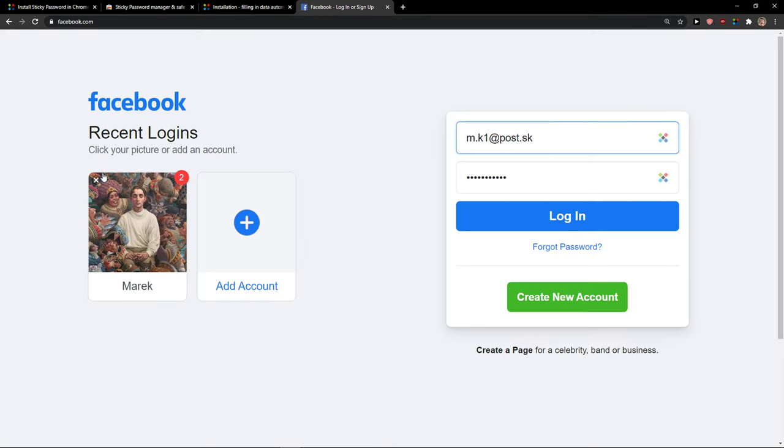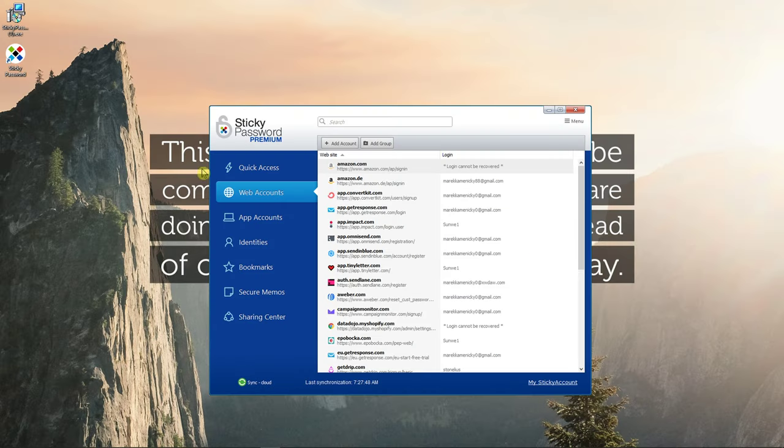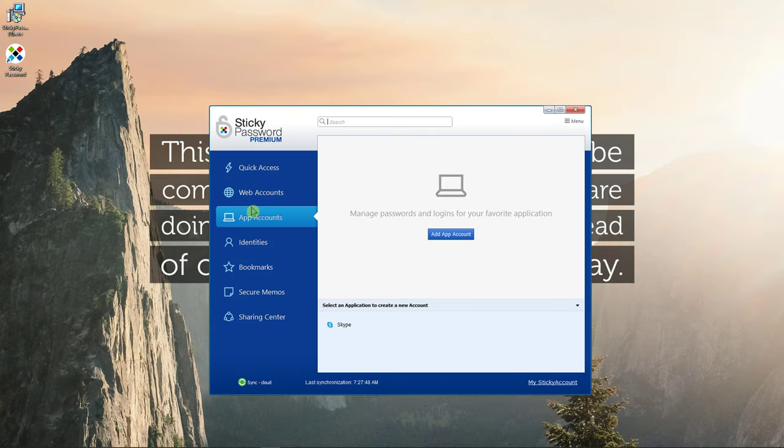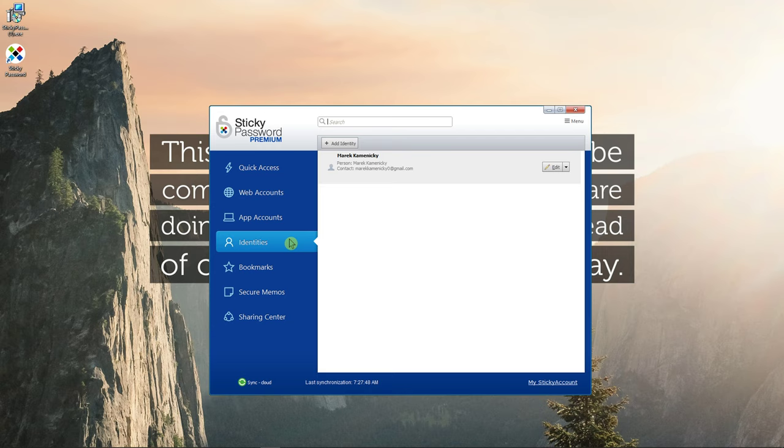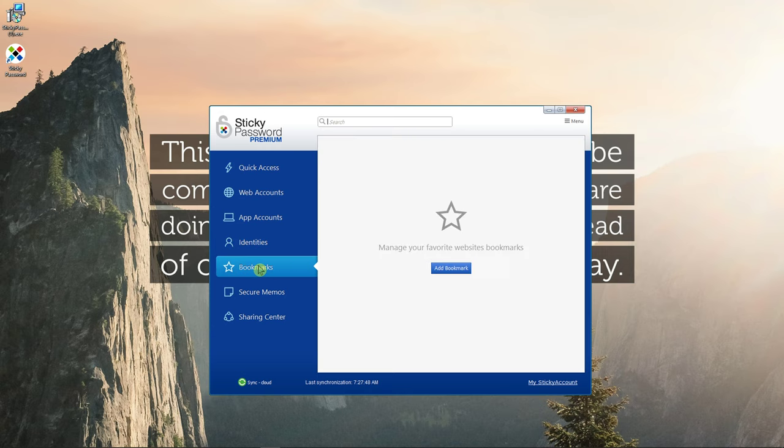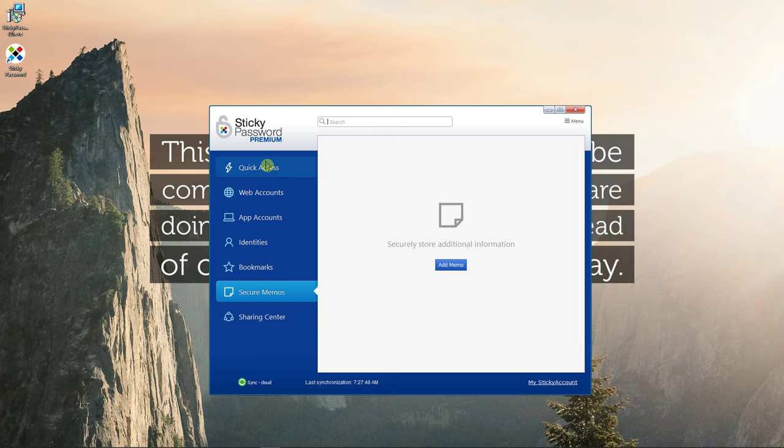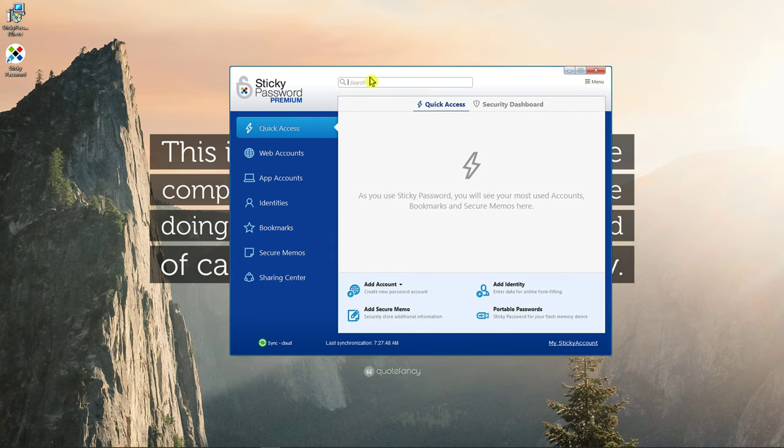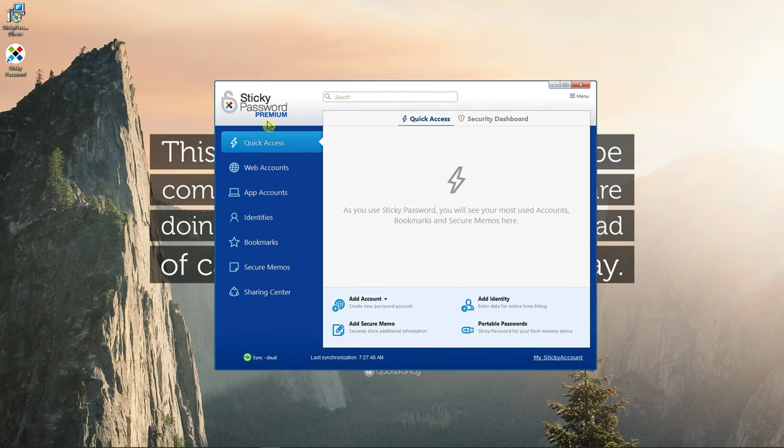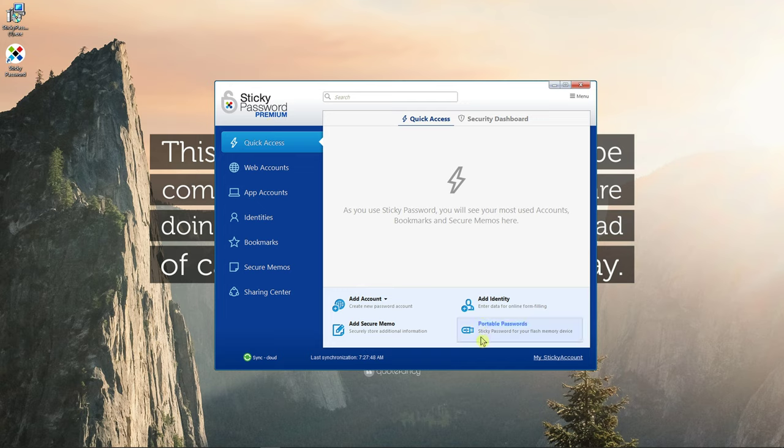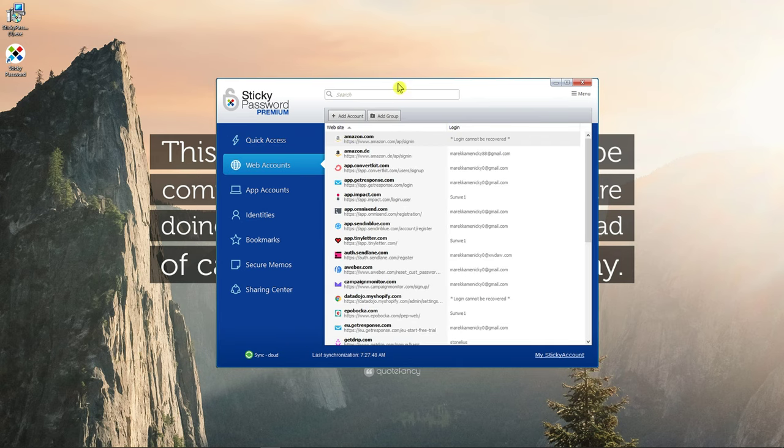So this is how we can pretty much do it and how we can use it. Then you get app accounts here. When you would add here, you can add like Skype or whatever app you got already on your computer. And then you get the identities that you can use, bookmarks, and security memos. But this is how we can actually use Sticky Password. It's not something difficult or hard. And then you're going to see the portable password, Sticky Password for your flash memory device, that you can actually have.